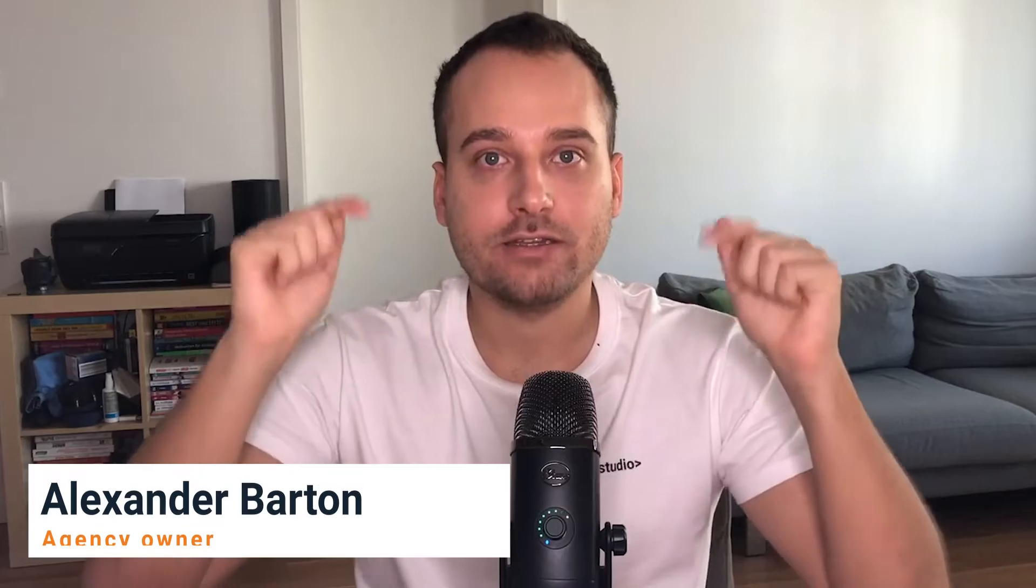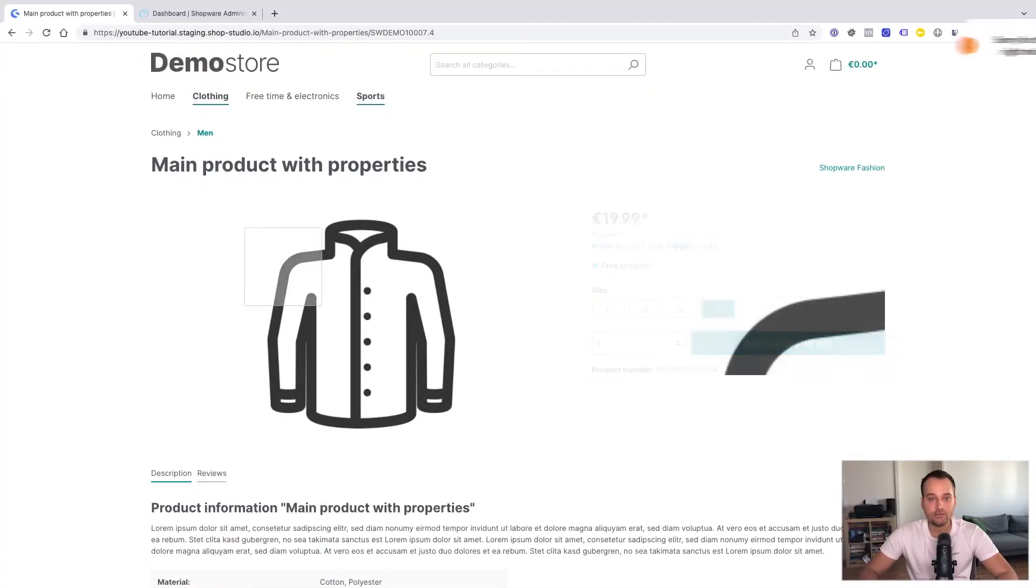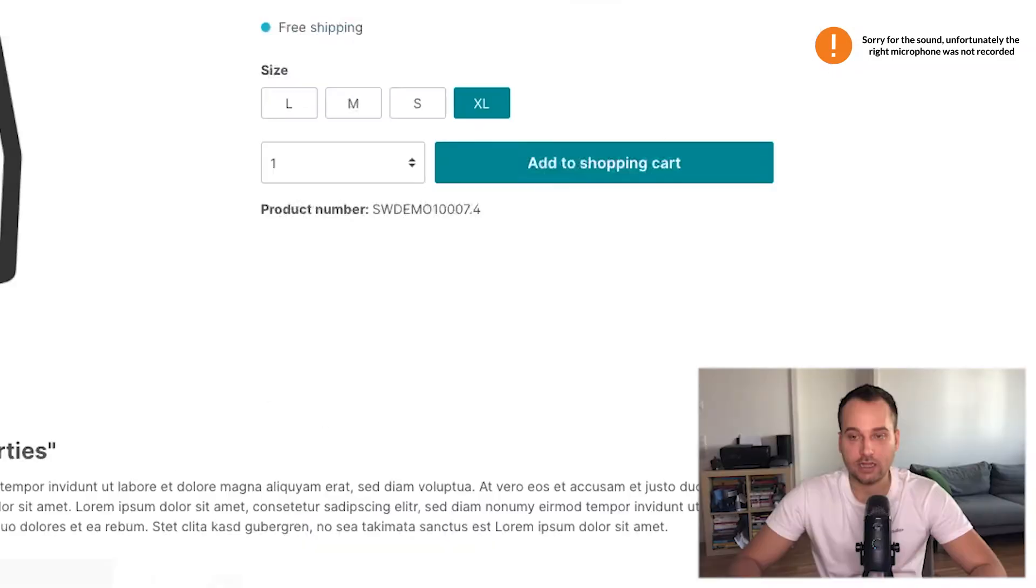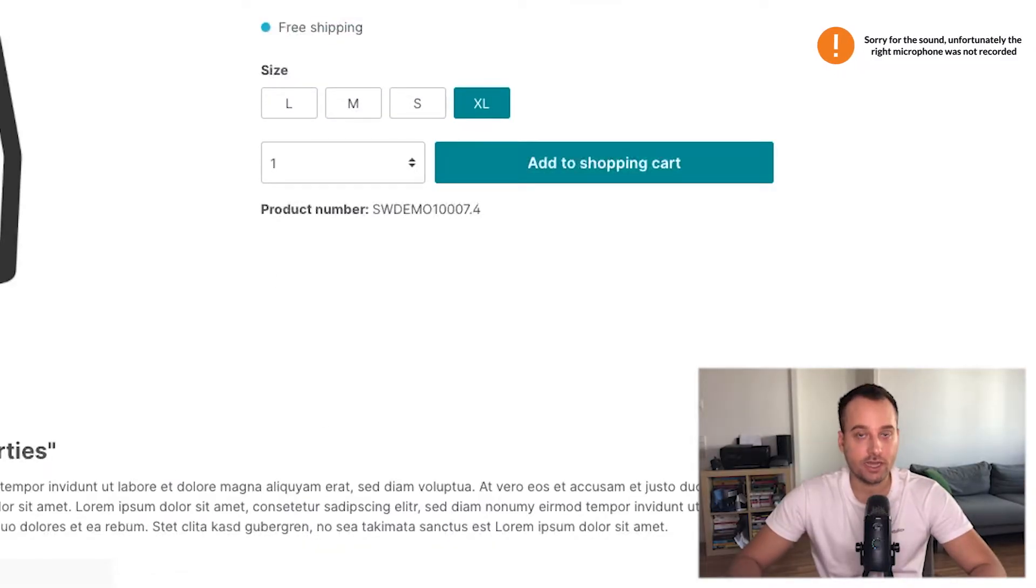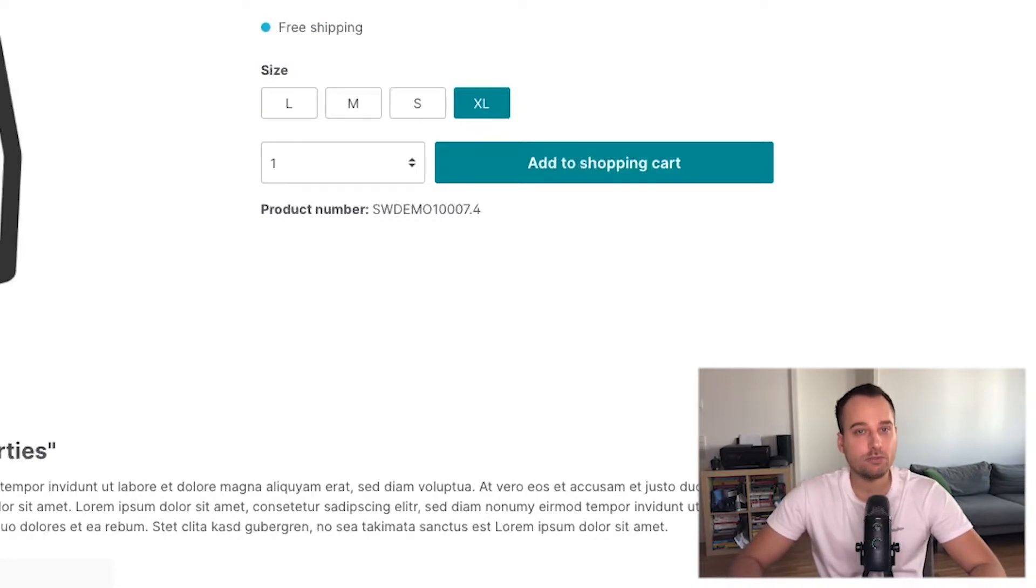Hello it's Alexander from ShopStudio and let's jump directly into my screen. So here you can see the demo store and our goal is to add support for multiple currencies and a language switch, thus multiple languages and it's possible with Shopware 6.